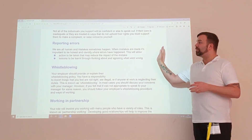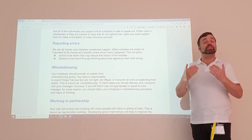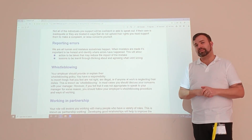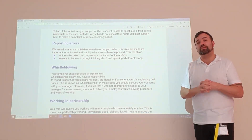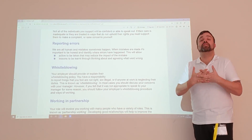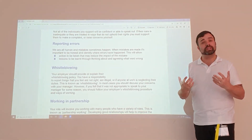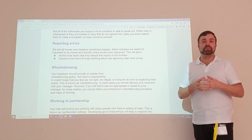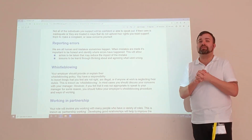We don't punish people for making errors in care. What we do is we learn from them — we do a thing called lessons learned. I want you to be assured that if you do make an error and raise it to your managers, as long as you're honest about it, it will be handled in the correct manner. You will not be penalised for making errors.